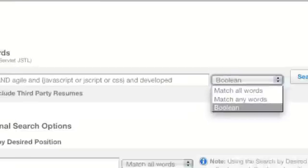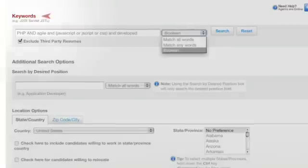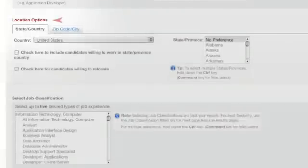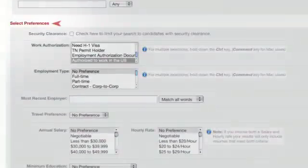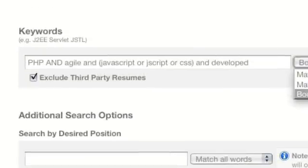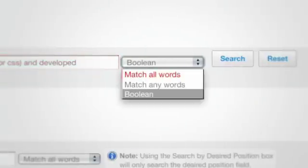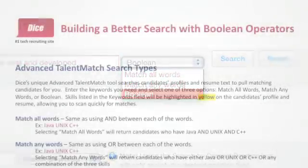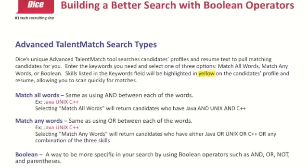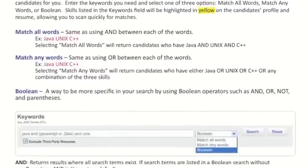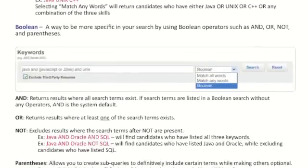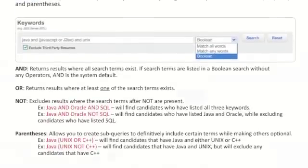You'll want to focus on three sections: Keywords, Location, and Preferences. Enter the key skills you need in the Keywords field and select Match All Words, Match Any Words, or better yet, Boolean Search. A tip sheet on how to do Boolean searches can be found on the Employer Login page, or you can get one from your customer support representative.